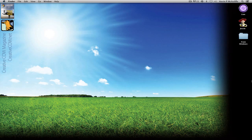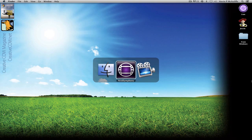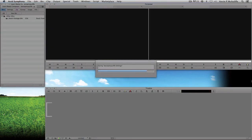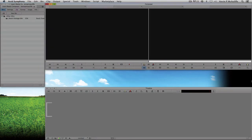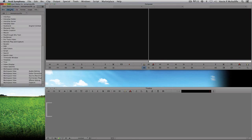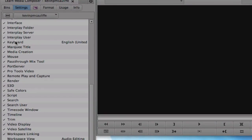Let's command-tab into Avid's Symphony — that's alt-tab for all my Windows friends. We're going to navigate right over to our settings, and where we left off last time was at keyboard, where we talked about how the keyboard and the command palette work hand in hand. Let's move on to the next one.